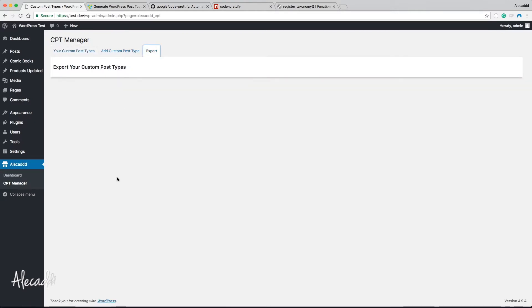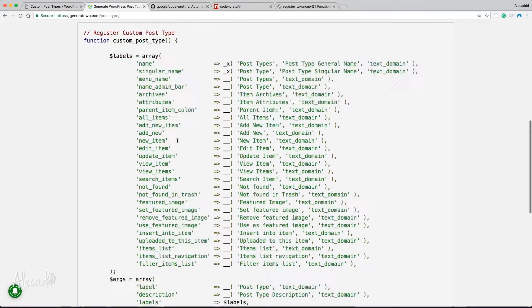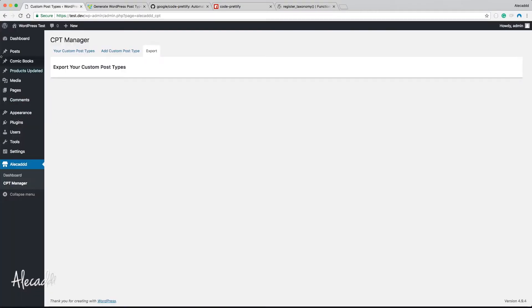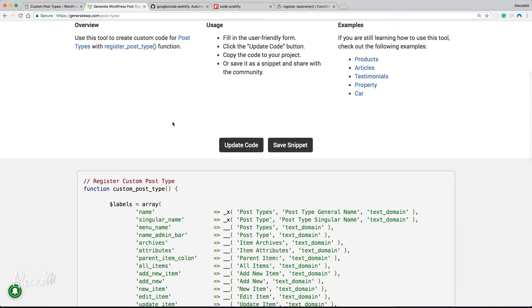I want to offer the user exactly the same experience. When they access the export section, I'm going to have a list of all the custom post types that were generated, and underneath that, the exact same snippet of code that they can copy and paste into their own functions.php — in case they decide they don't need my plugin anymore but still want to maintain their custom post types.